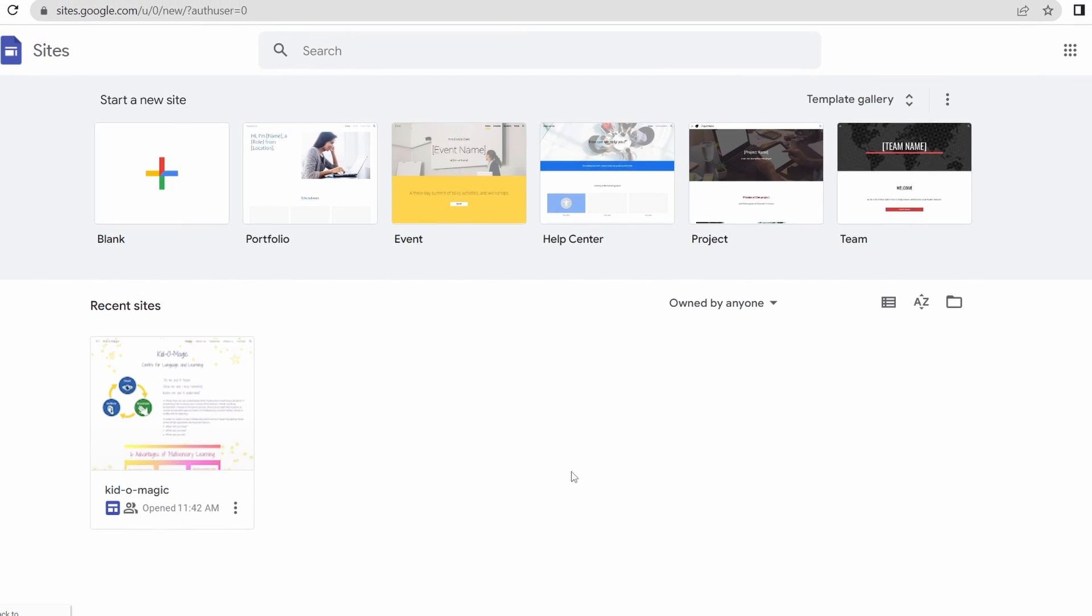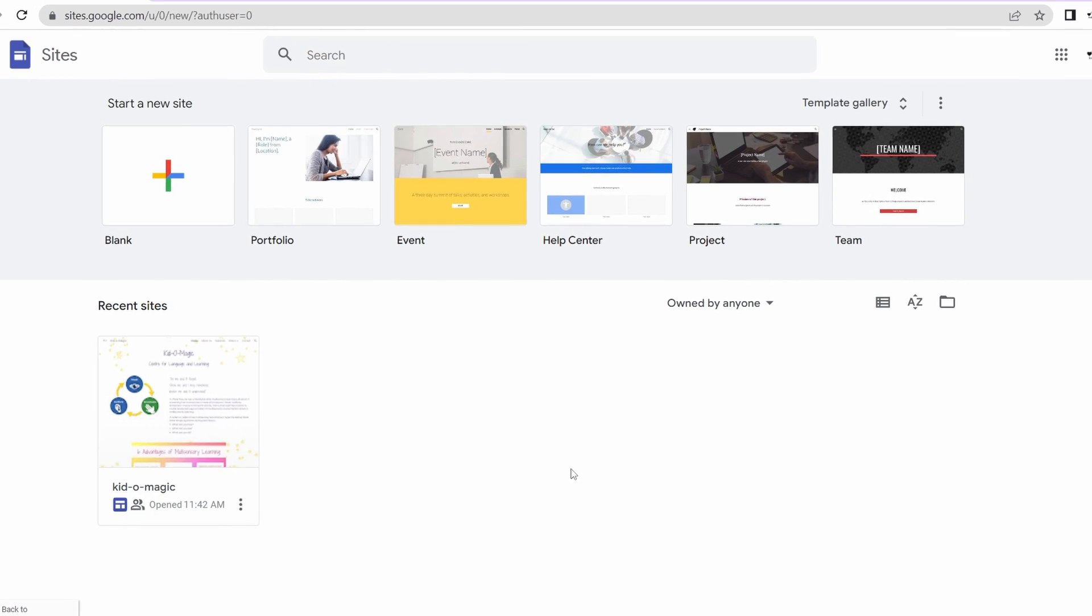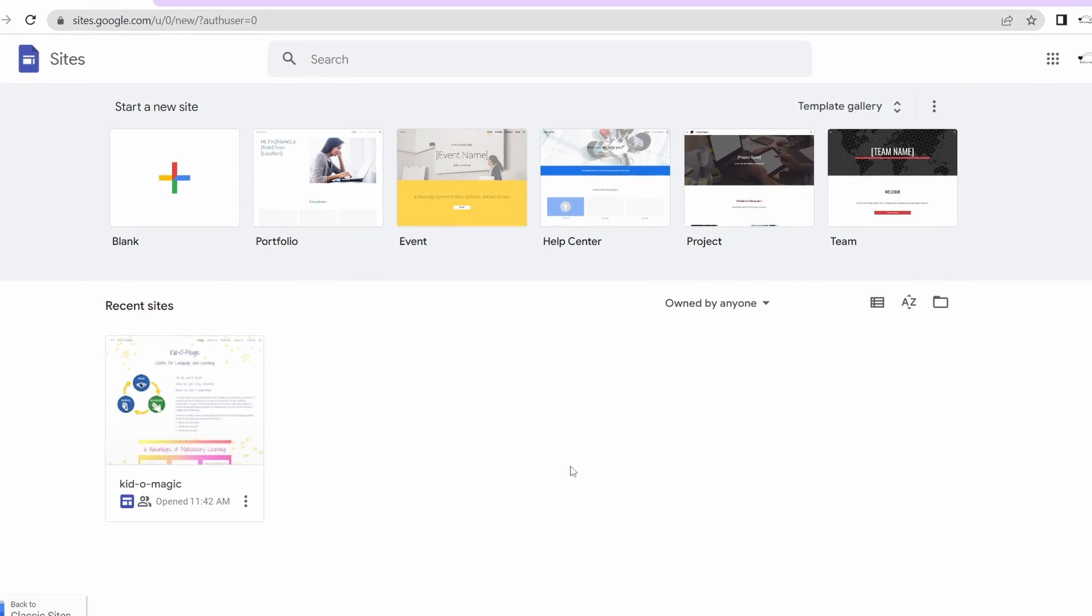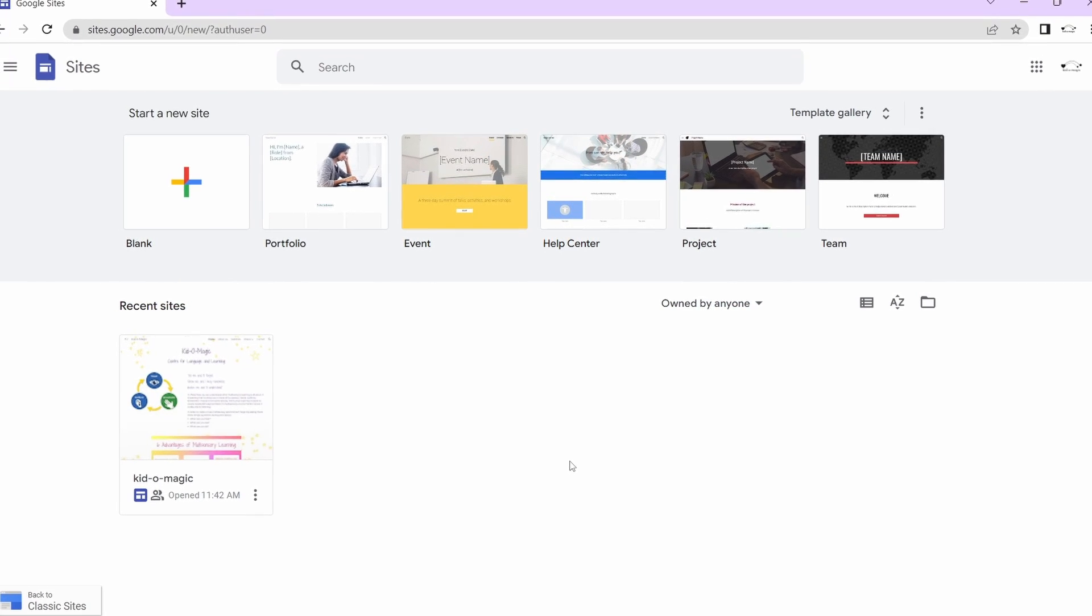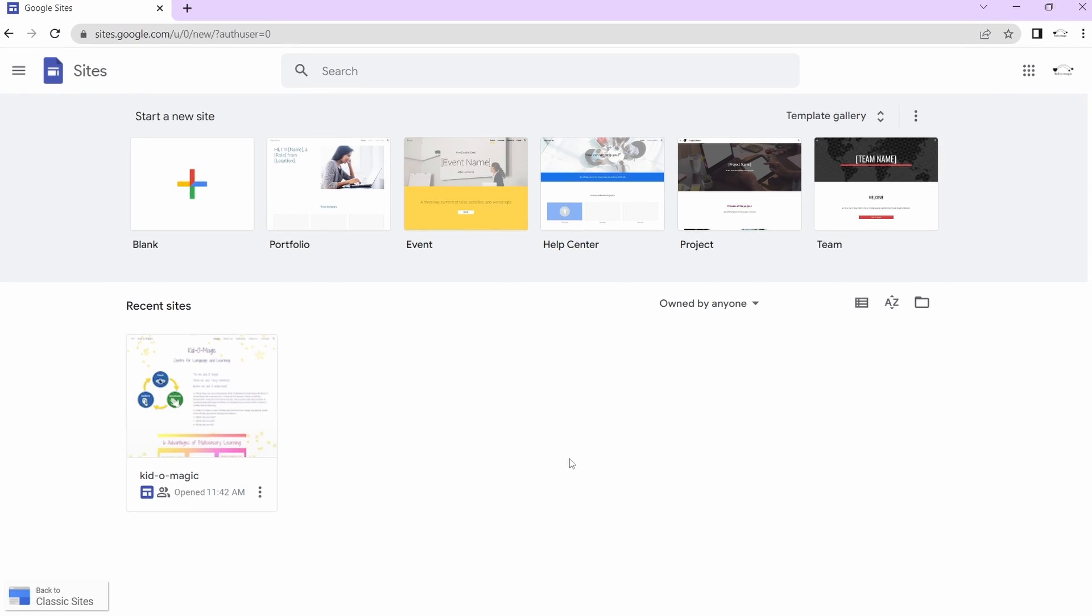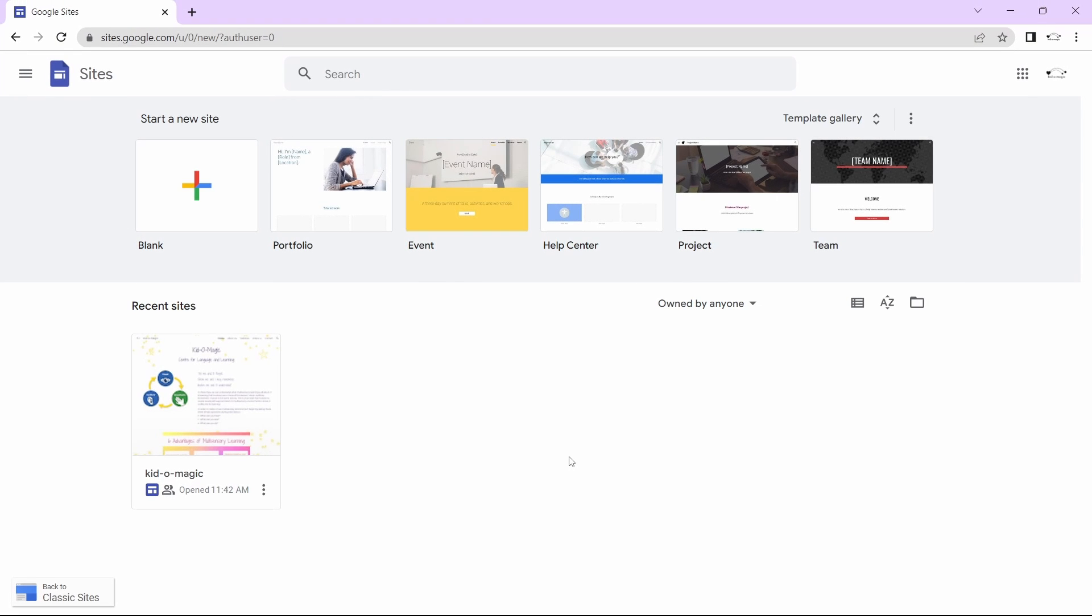This video is a quick tutorial of how to connect your Google sites to a custom GoDaddy domain. Let's get straight into it.